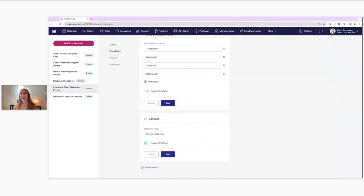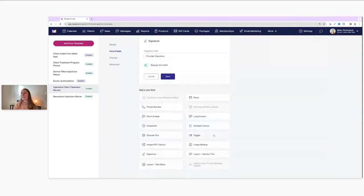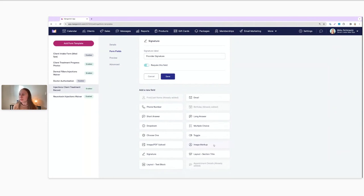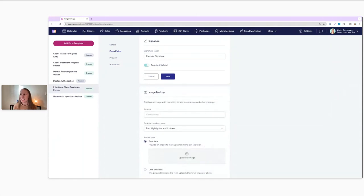Now I'm going to show you how to add the new image markup field to your form. What we're going to do is click here where it says Add Form Field. Let's go ahead and click that, then scroll down a bit further. Now we can see our different field options to choose from, and we are going to click on the option for Image Markup — you can see it's indicated here with a little pen or pencil icon. Let's go ahead and click on that and make some edits.